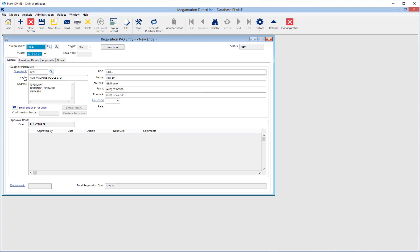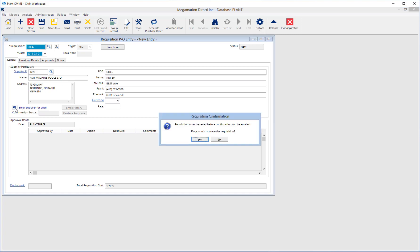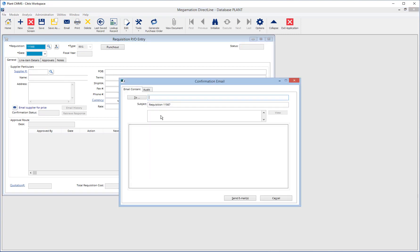Back on the General tab, there is an option to email the supplier for a price quote. Do this by clicking the email icon. Enter the supplier's email address, then click Send. The supplier will receive an email with a link where they can enter price quotes and send them back.